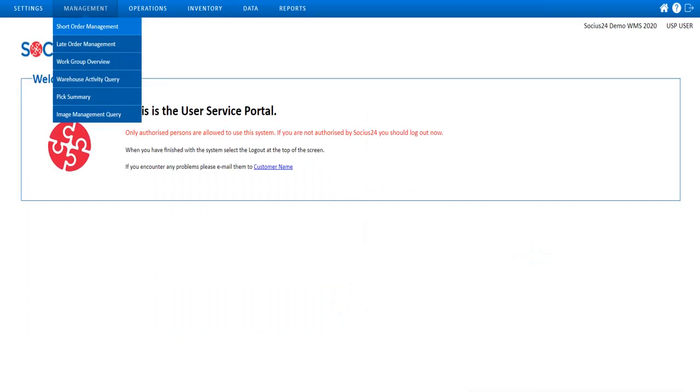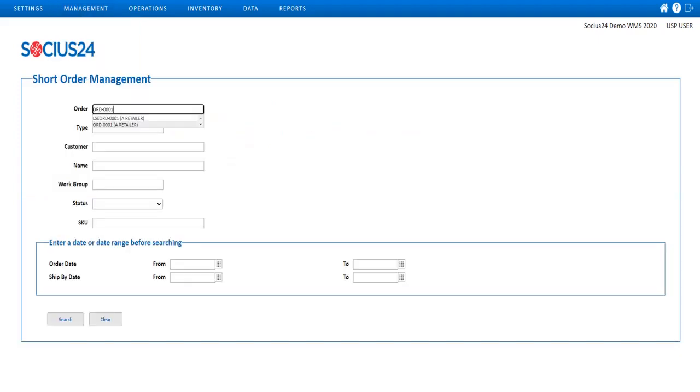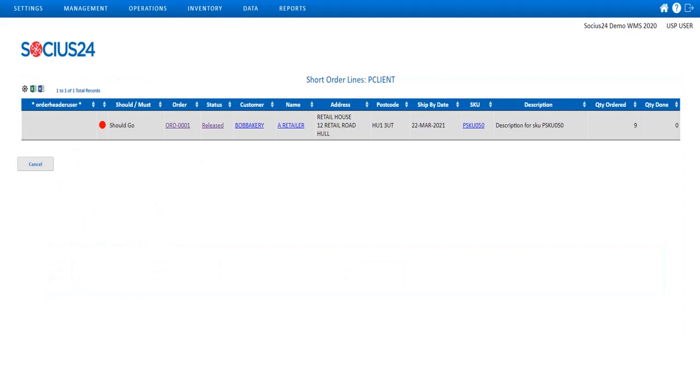To view the shortages, I navigate to the short order management screen via the management menu option. I enter my order ID and hit the search button. If my order has an allocation shortage, it is presented on the screen as shown here.